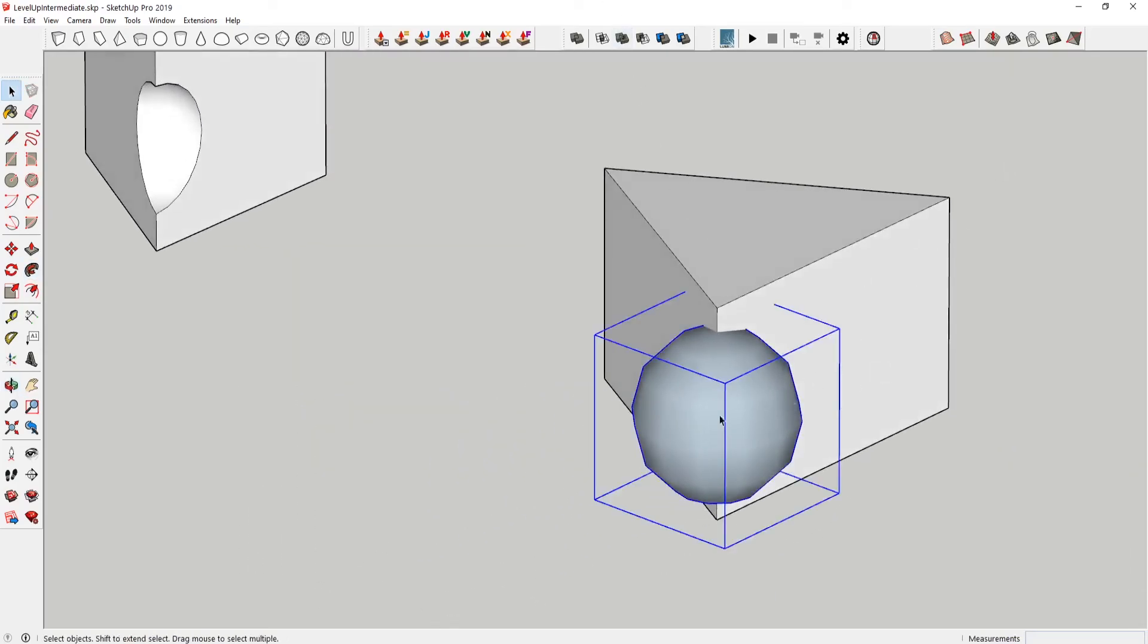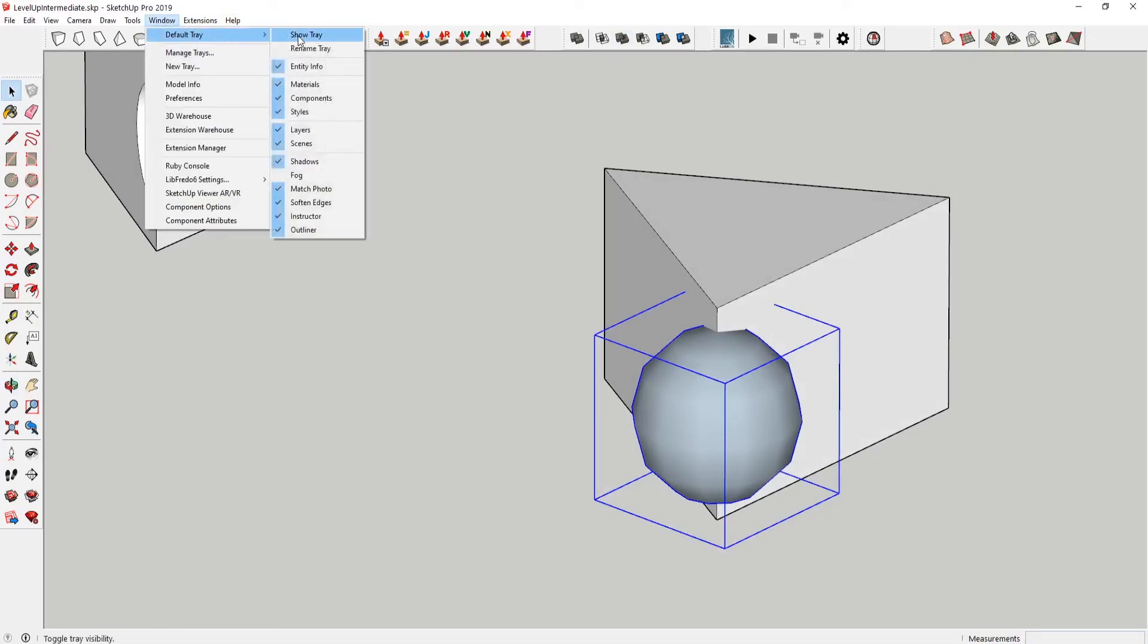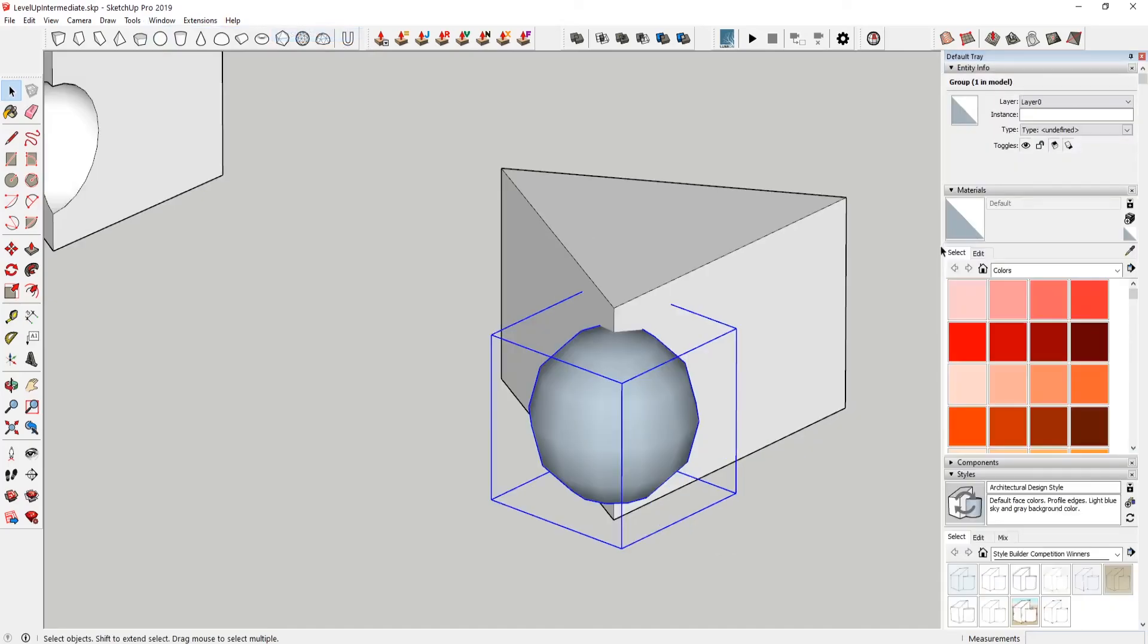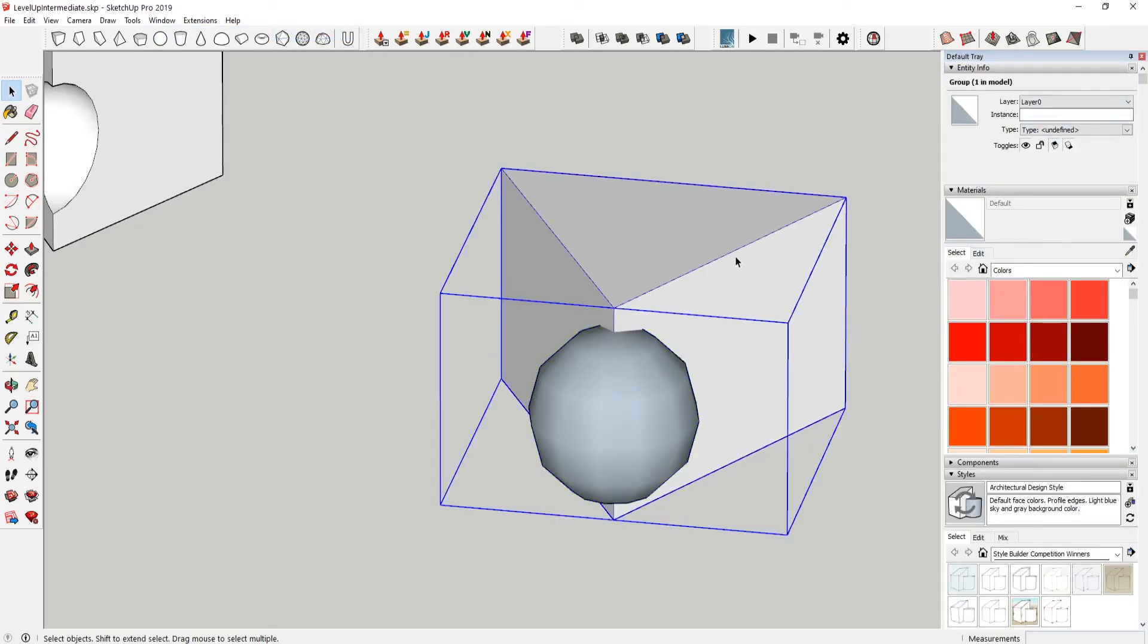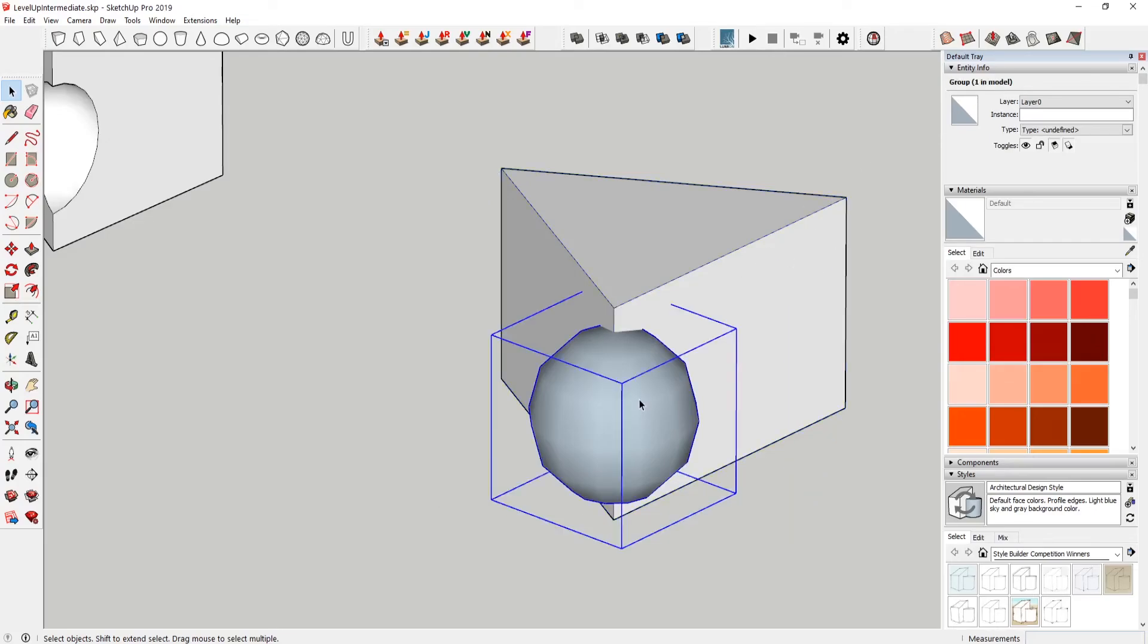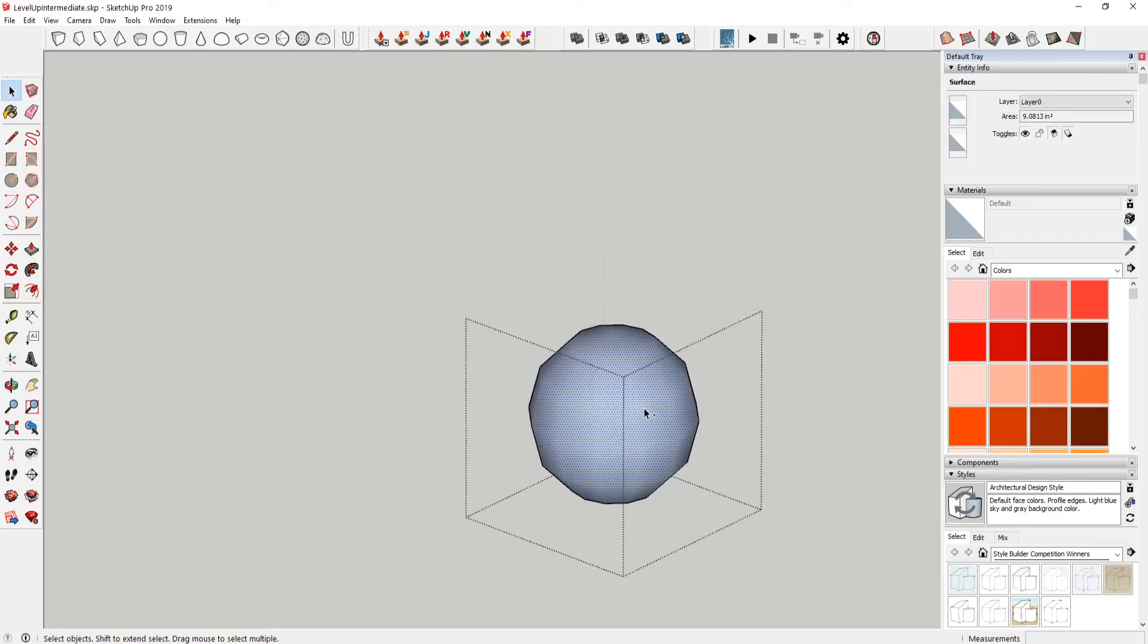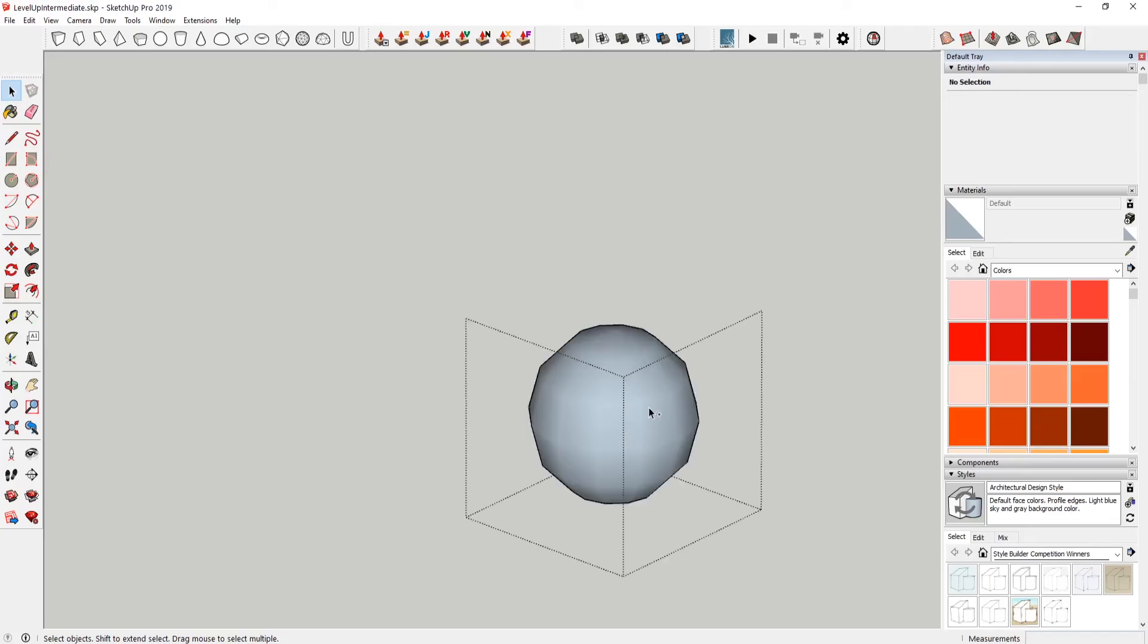Then just make sure that this is...these are both solids. So what I'm gonna do is show tray. And you can see here it says group one and model. Solid group. So we want this to say solid group. This one probably doesn't say solid group because there's a circle in the middle.